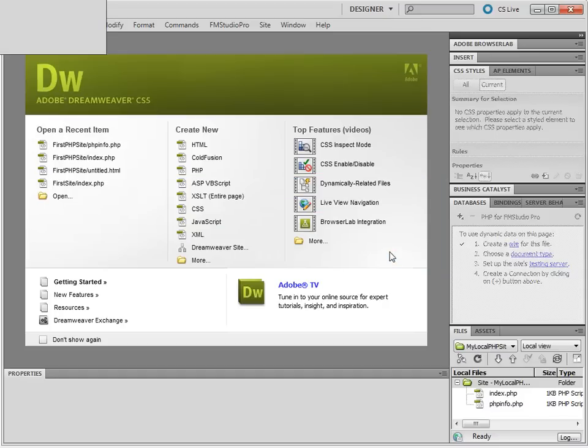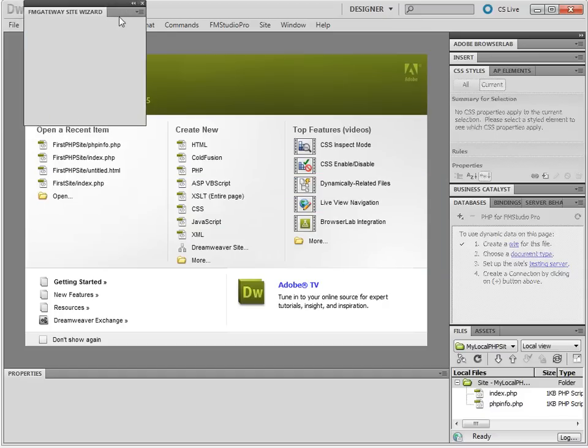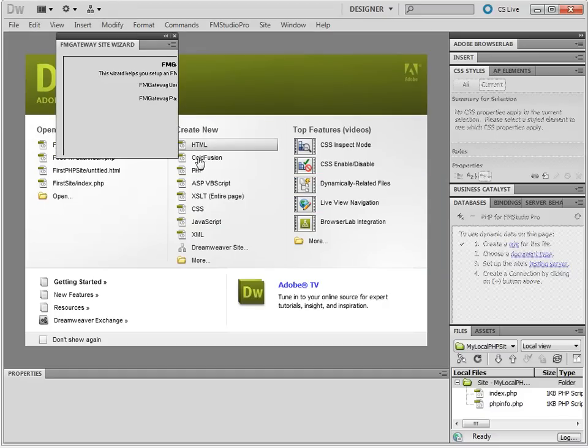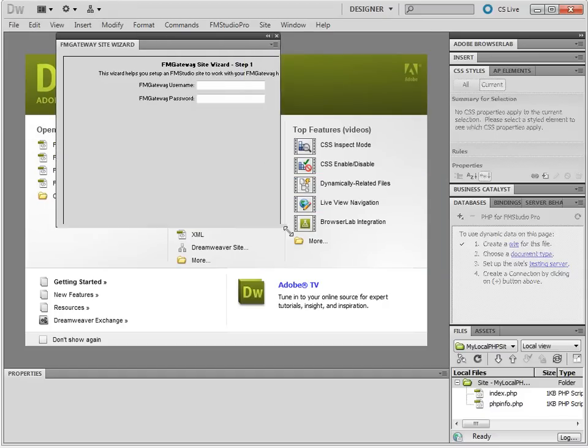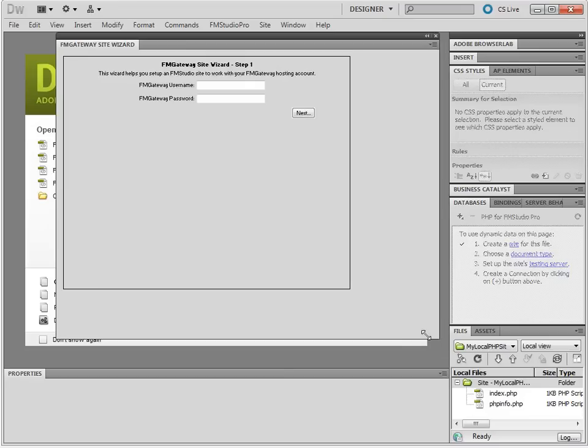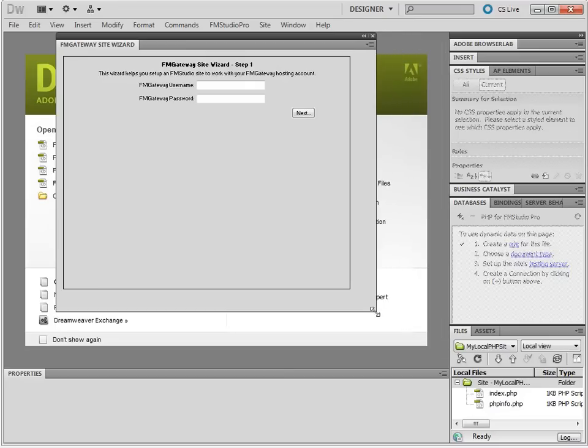Now you do get a little warning here that sometimes you have to resize this window. As you can see, Dreamweaver sometimes does not size it properly, so we'll just open up the window.